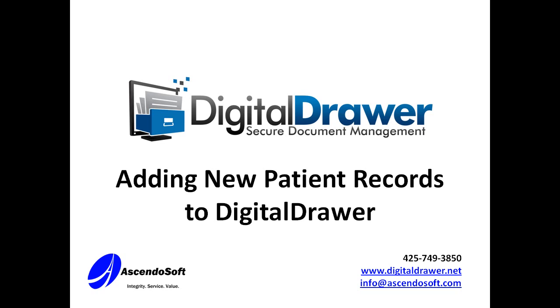Welcome to the AscendoSoft demonstration of the Digital Drawer Document Management System. Today we will discuss the two primary methods of adding documents to Digital Drawer. The first method will be used when you need to insert just a few documents into the system.